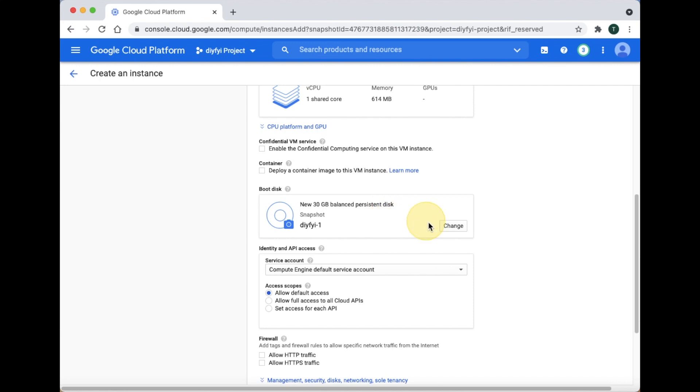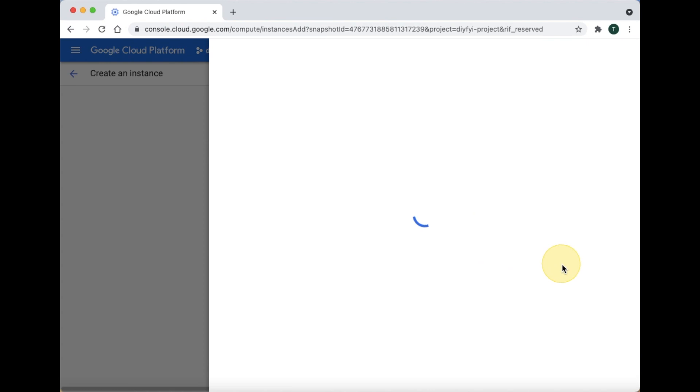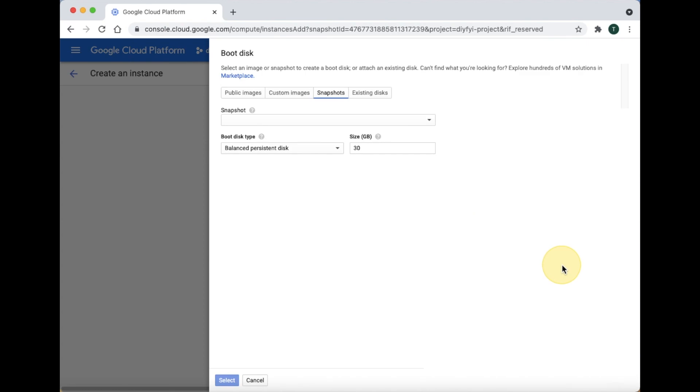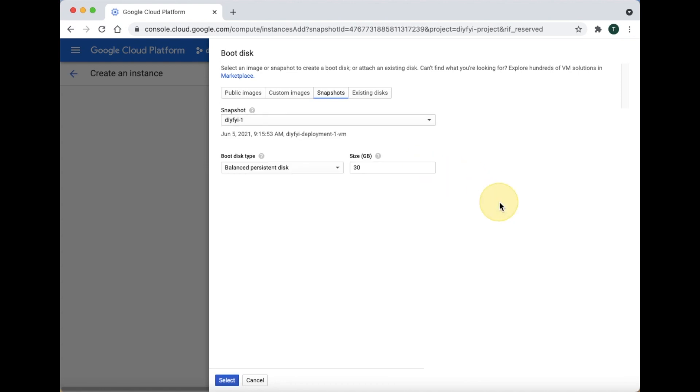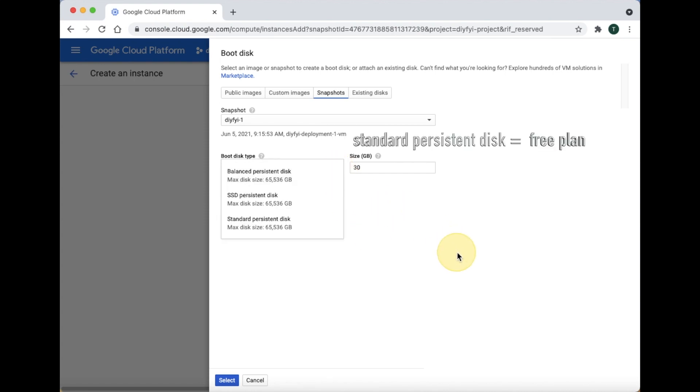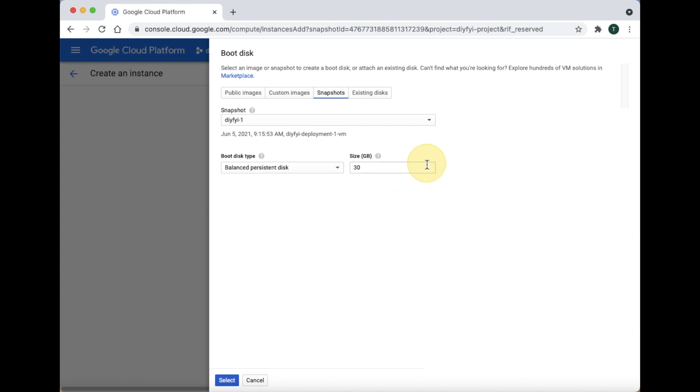If you want to upgrade or downgrade your hard drive then click Change. Click on the snapshot you want to create a copy of. The boot disk type is where you upgrade or downgrade the hard drive. Remember, the standard persistent disk is part of the free plan. The size of the new hard drive must be equal to or greater than the hard drive of the snapshot. Now, click Select.